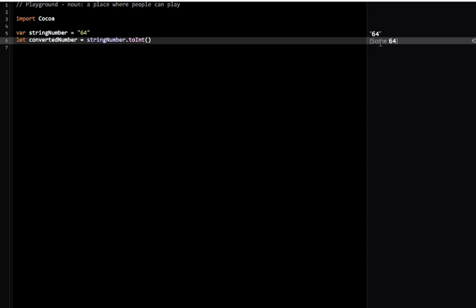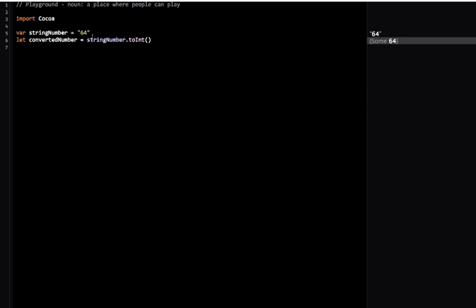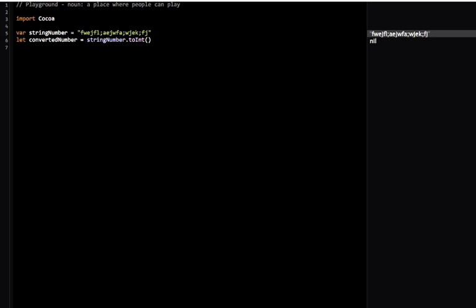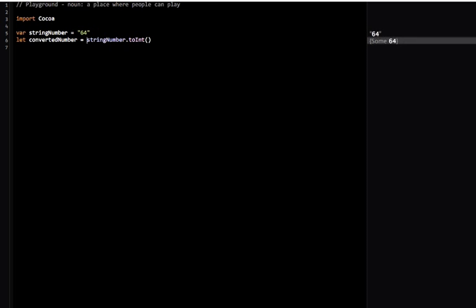So I have this some 64, and what toInt will do is it will return me that number, or it will return me nil, which means that either there is no number or no value exists.